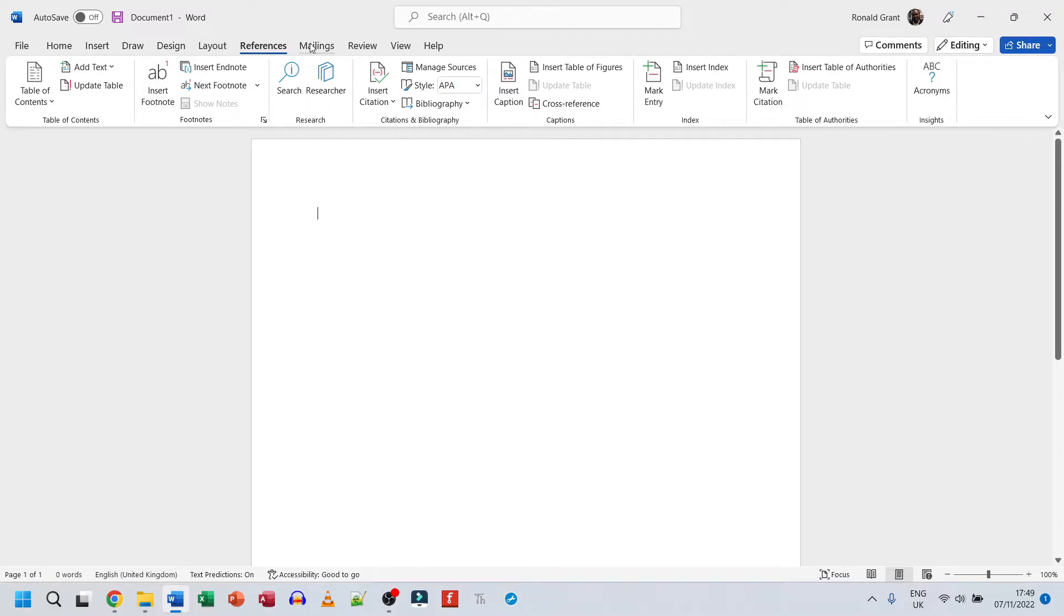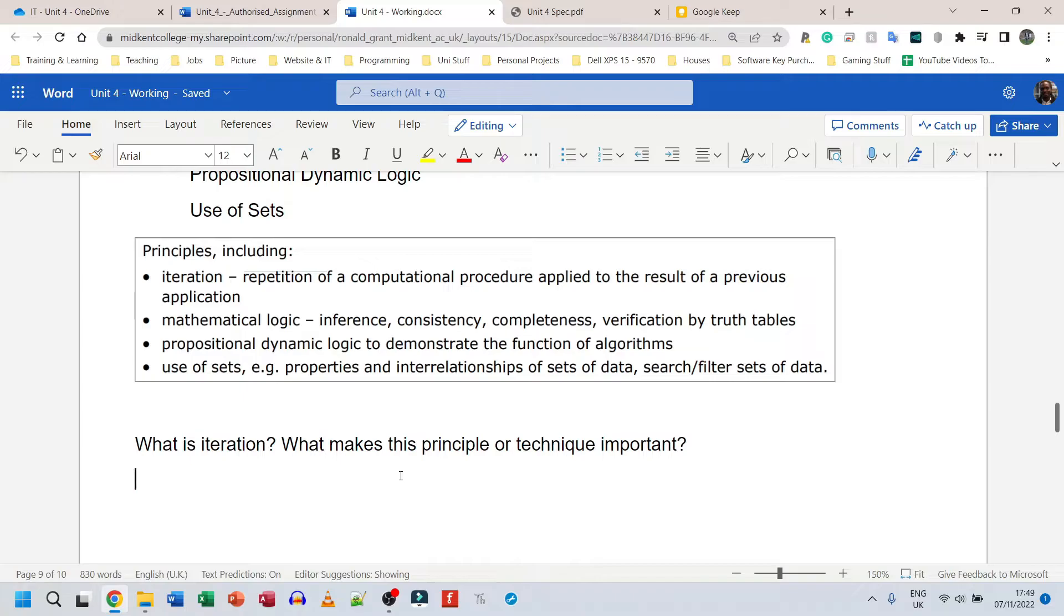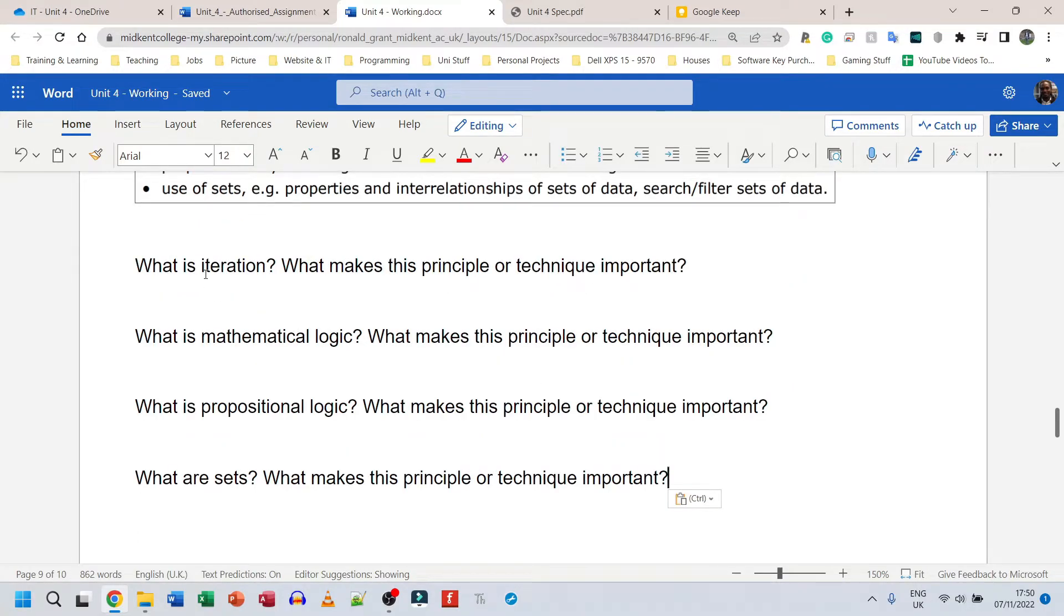And then maybe references for Excel needs more features. So they make a base layer first and then they iterate on. They simply add more to that process as and when needed. Now mathematical logic, I'll do the same thing again. What is mathematical logic? What makes this principle or technique important? It's not going to be important to every person, every program, but in the general, in the grand scheme of things, generally speaking, what is it and what makes it important?